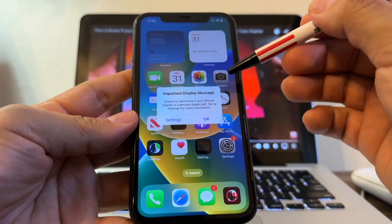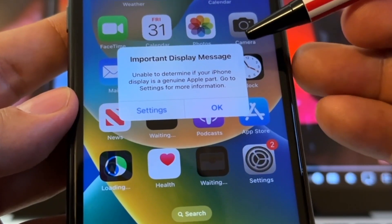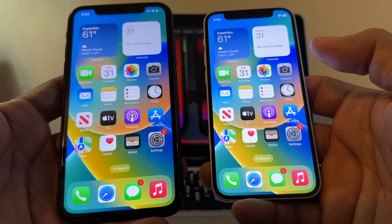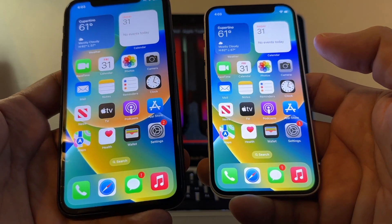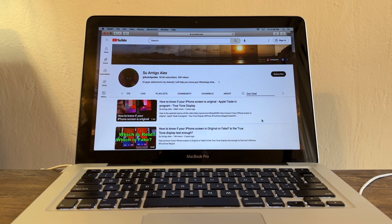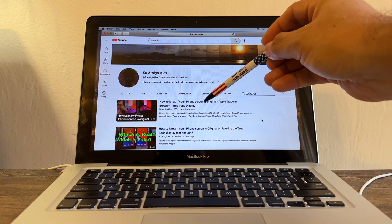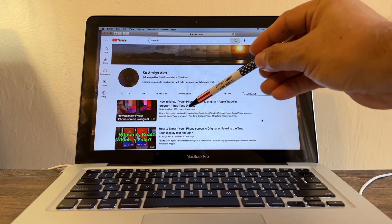If you reset the iPhone, this important display message is going to pop up. Hello guys, how are you doing? This is your friend Alex. Don't forget to subscribe.